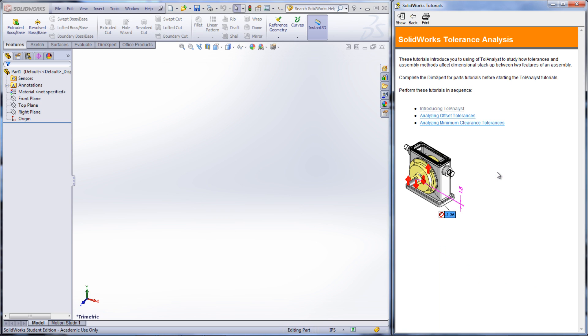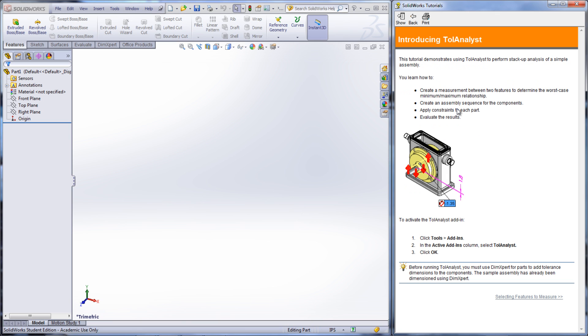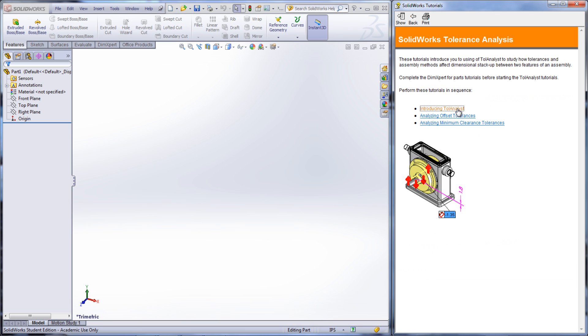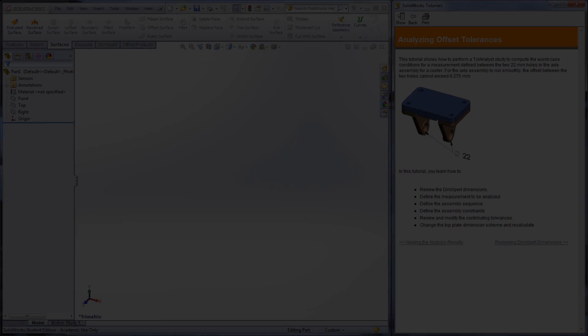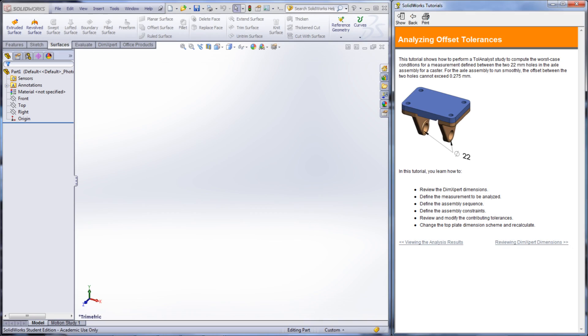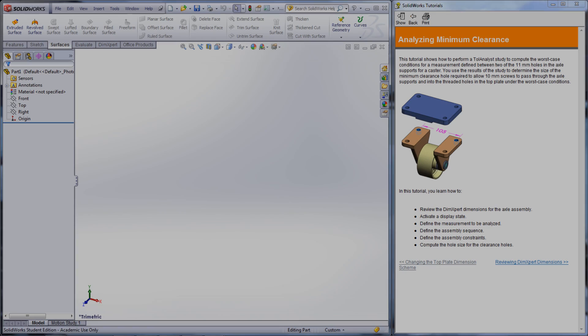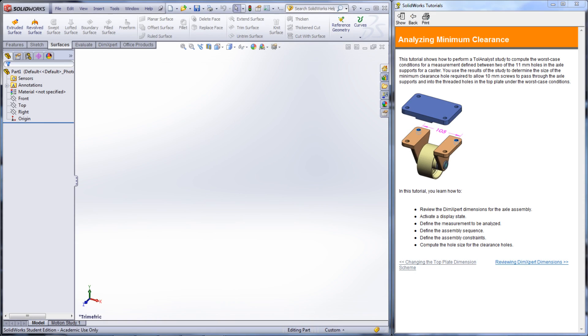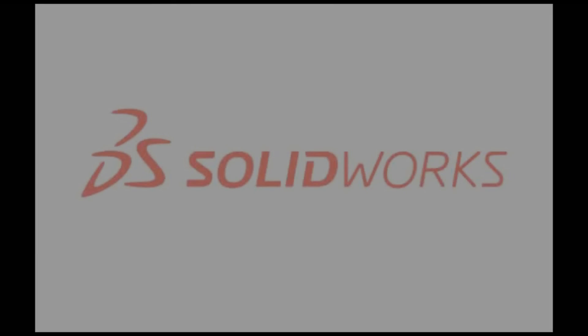This tutorial looks at tolerances and how they add up in assemblies and where there could be potential problems of interference. There are three lessons within this tutorial that look at the different aspects of tolerance analysis. I hope these tutorials will help you dealing with dimensions and tolerances of parts and assemblies.